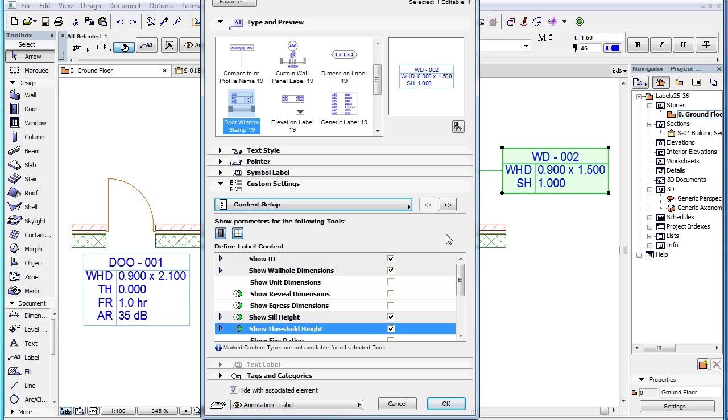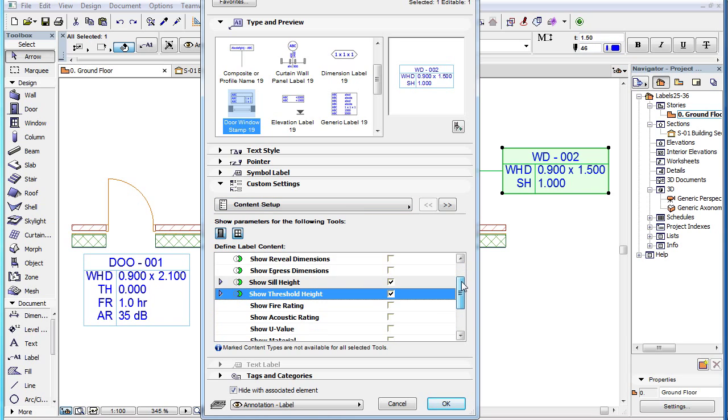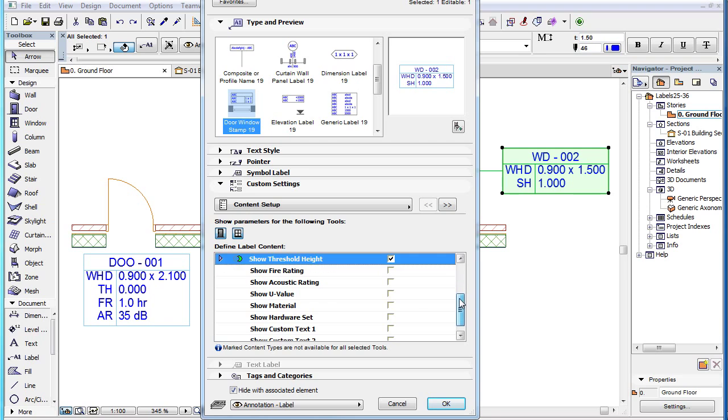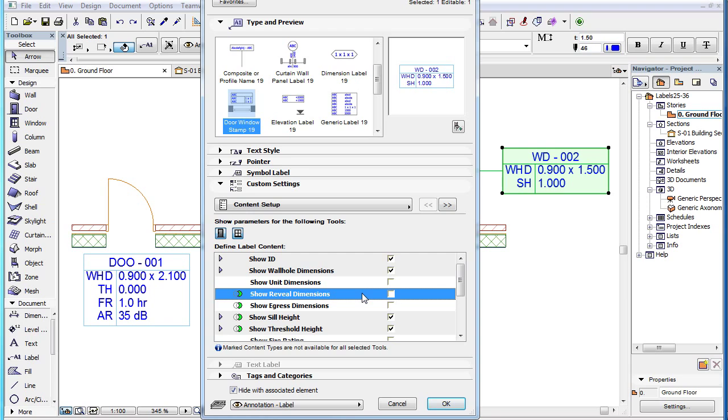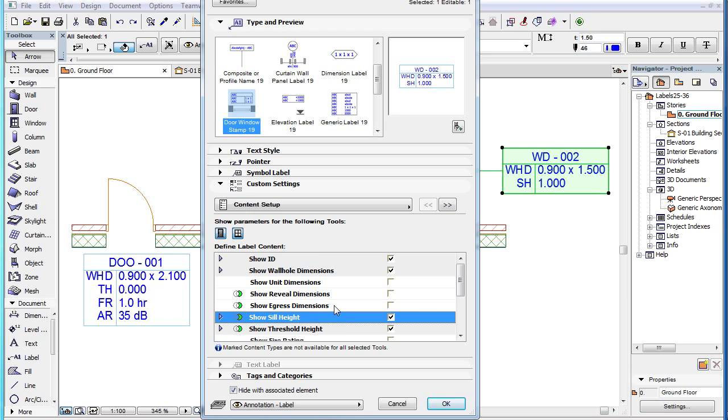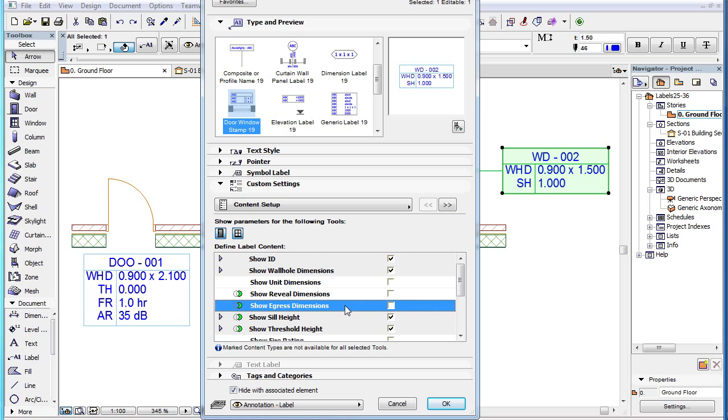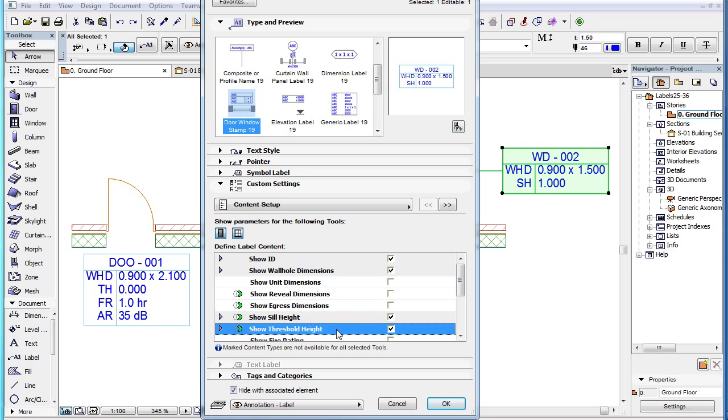There are 14 parameters available as content in this label type. Out of these, the Show Reveal Dimensions and Show Sill Height parameters are relevant only for windows, while the Show Egress Dimensions and Show Threshold Height parameters are relevant only for doors.